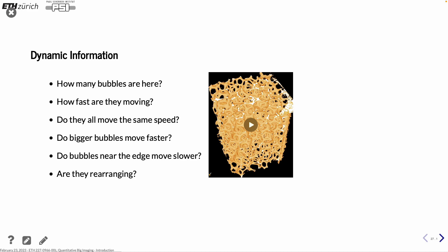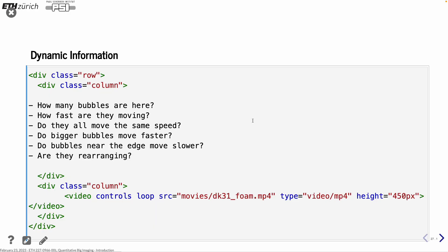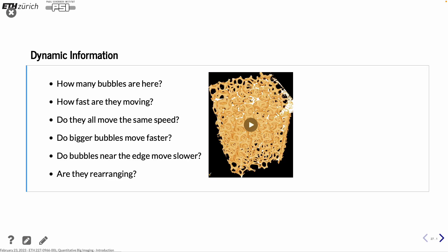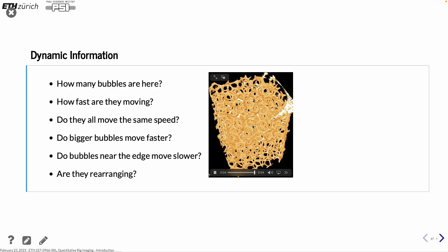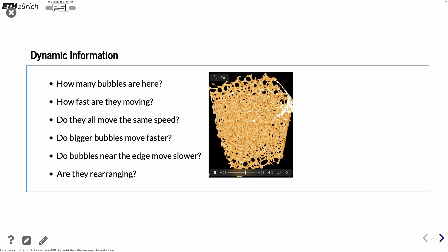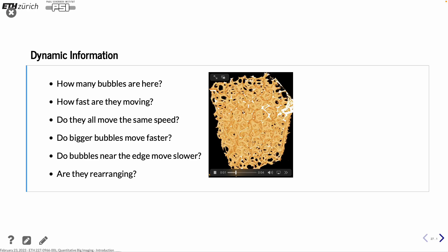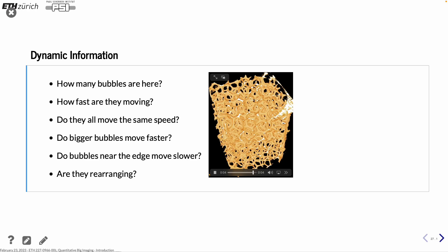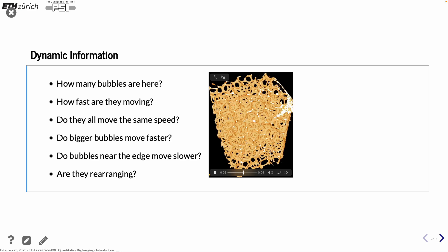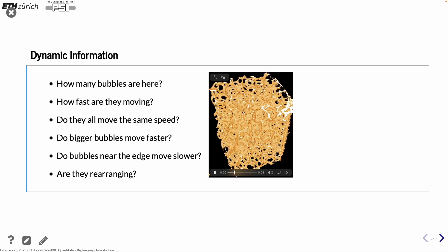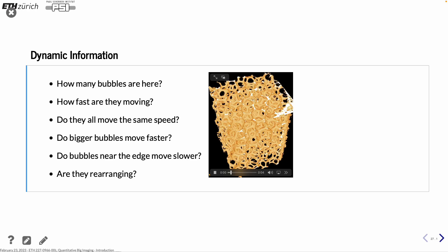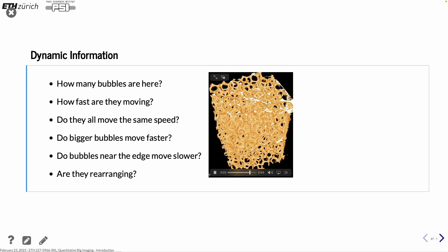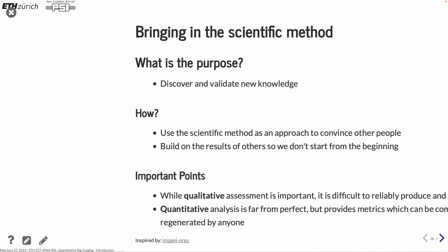And then we can do it even more fun. So here we have a foam. And in the experiment, we want to know how many bubbles there are, how fast they're moving, are they moving faster along the walls or in the middle? Maybe is it that large bubbles move faster or are they rearranging? Maybe they are merging and so on. So this information is something that we would like to see from this experiment.